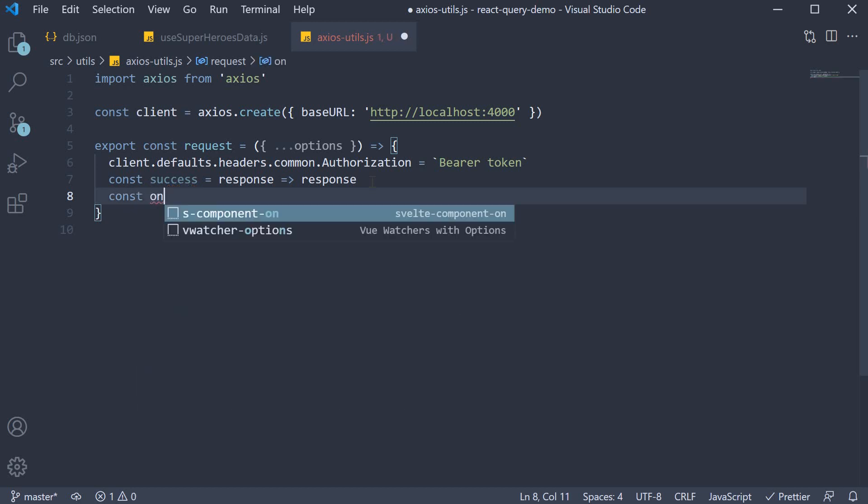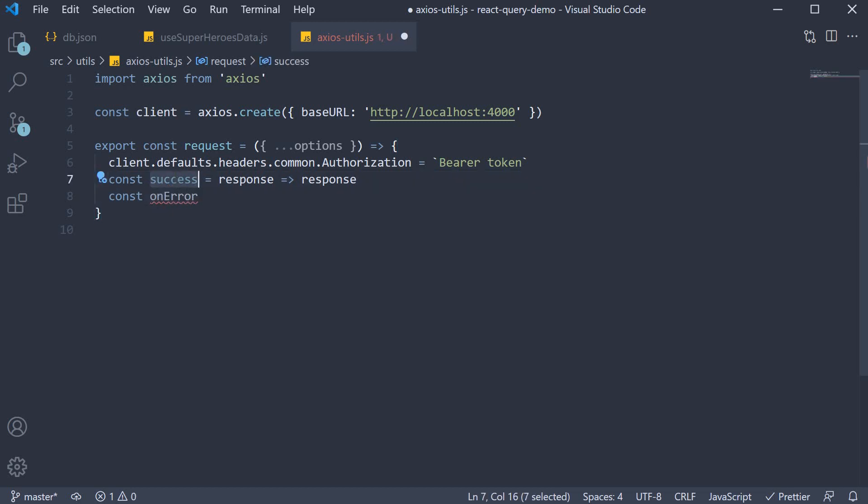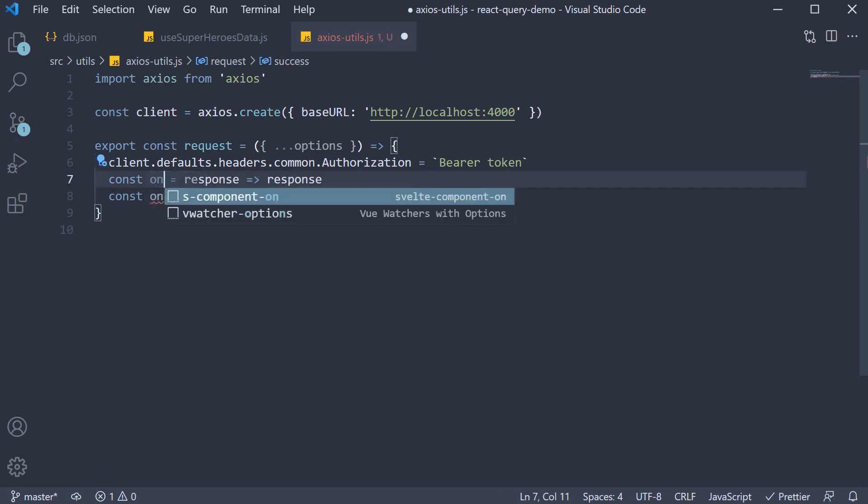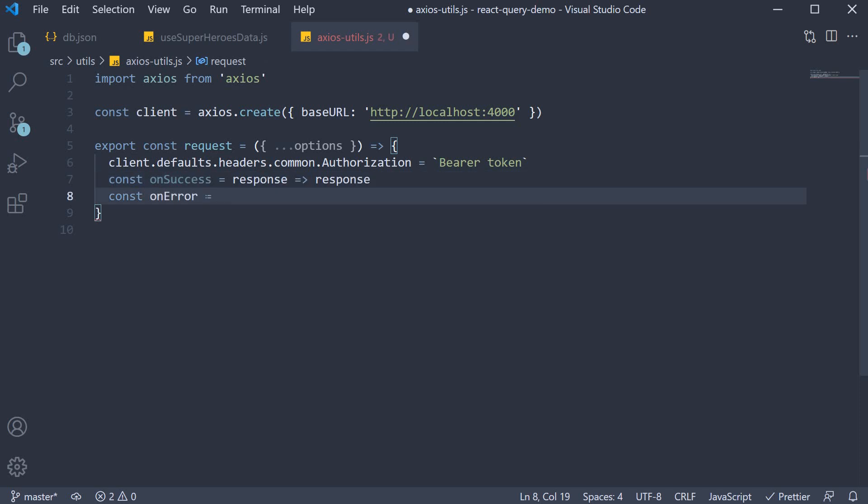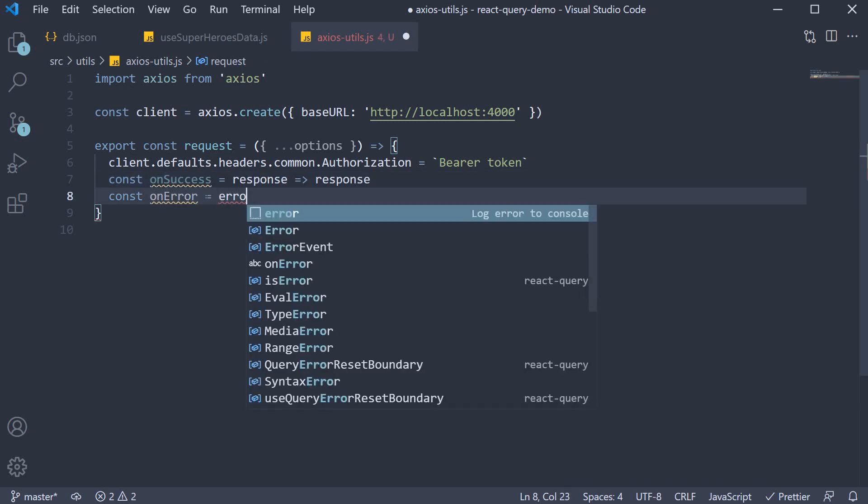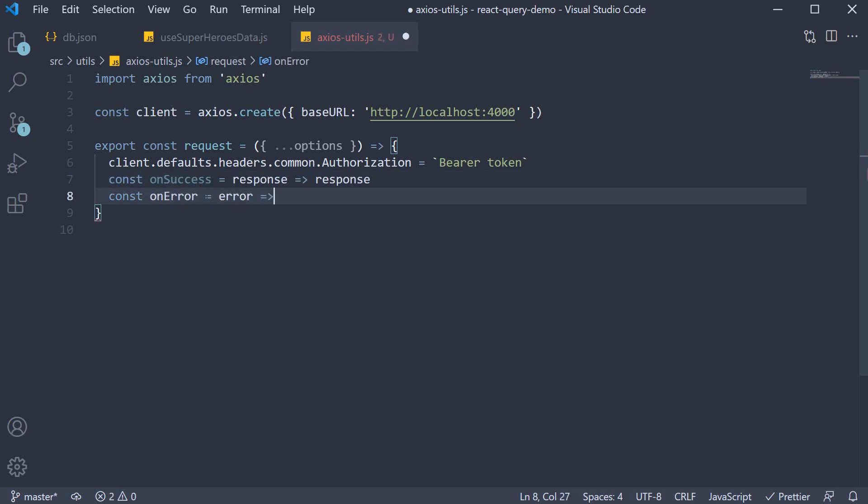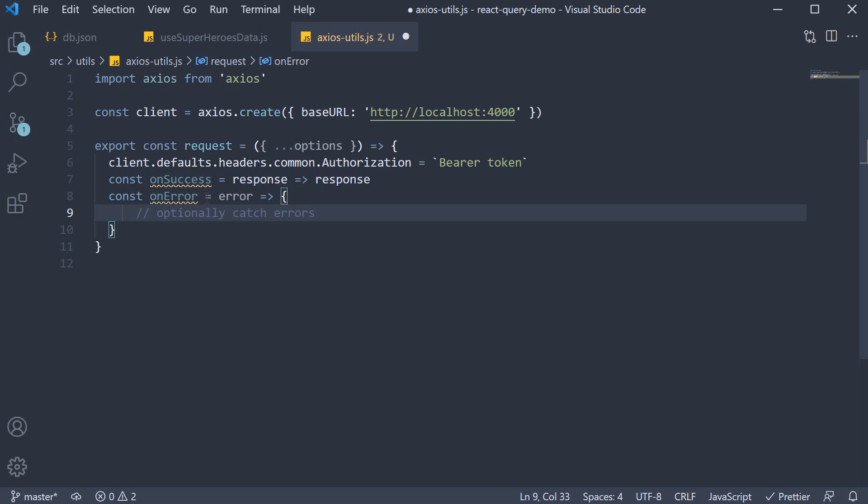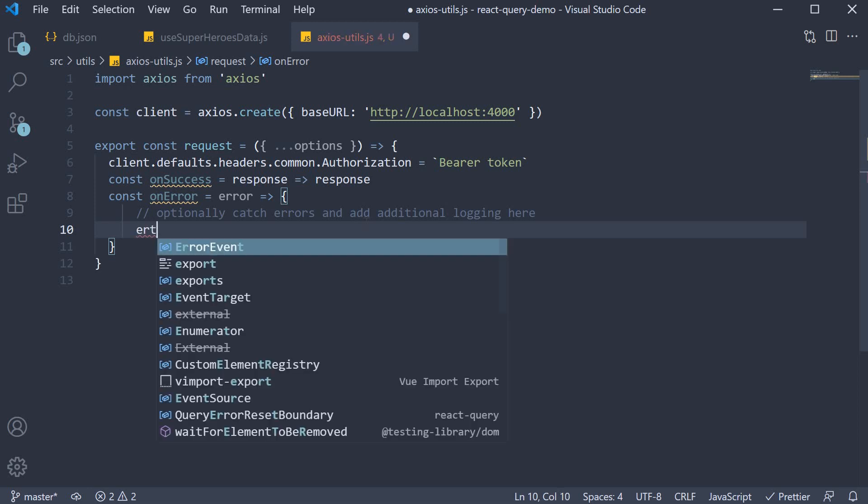Const onError is going to get hold of the error. Now the implementation depends on your application, so I'm just going to leave a comment: optionally catch errors and add additional logging here. Perhaps you could also redirect to the login page if the status code is 401. Just make sure to return the error at the end.